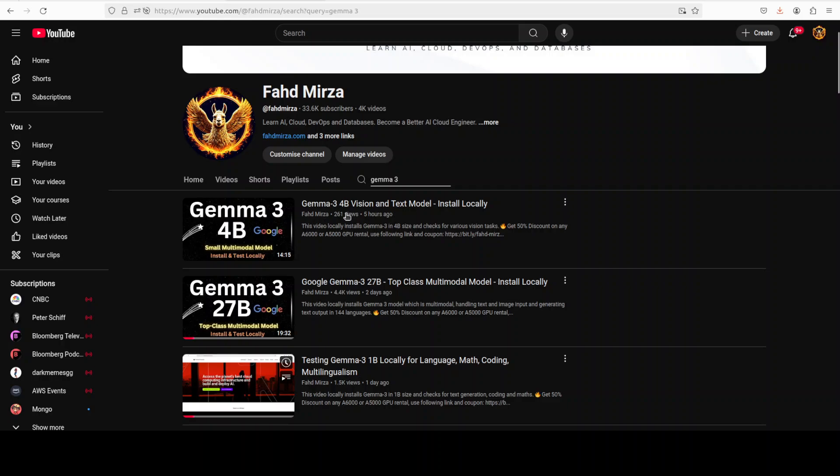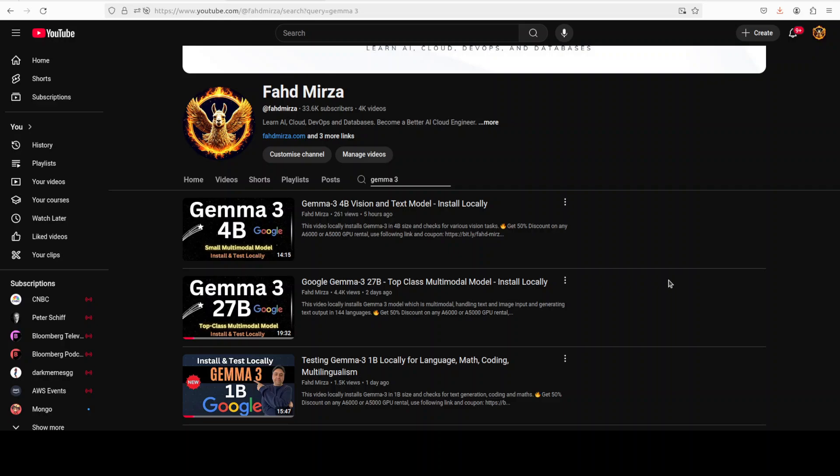If you ask me, I believe the 27 billion one is one of the best models out there this month of March, because not only is this model quite lightweight for its given size, but it really follows instructions quite closely. Its context window of 128K is also very performant, its multilinguality is quite decent — around 80% correct on most of the 144 languages. But for me, the best-of-breed thing about this model is that its instruction tuning has been done quite nicely.